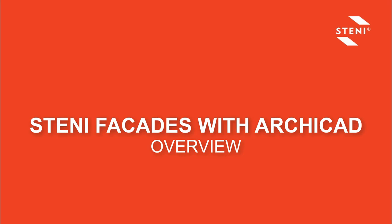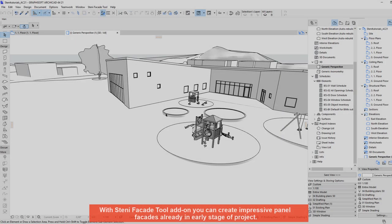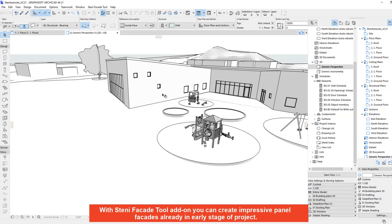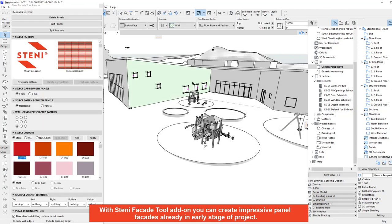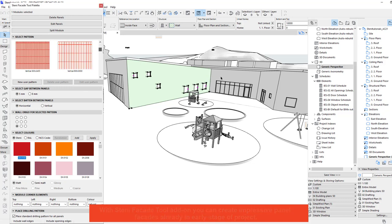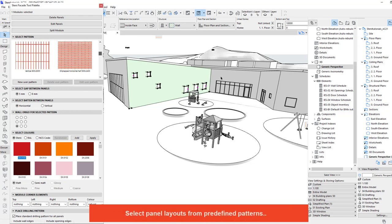STINI Facades with Archicad overview. With the STINI Facade tool add-on, you can create impressive panel facades already in the early stage of a project.